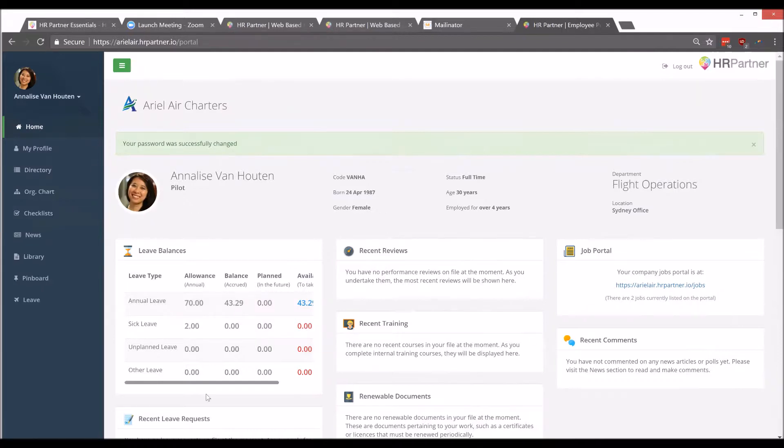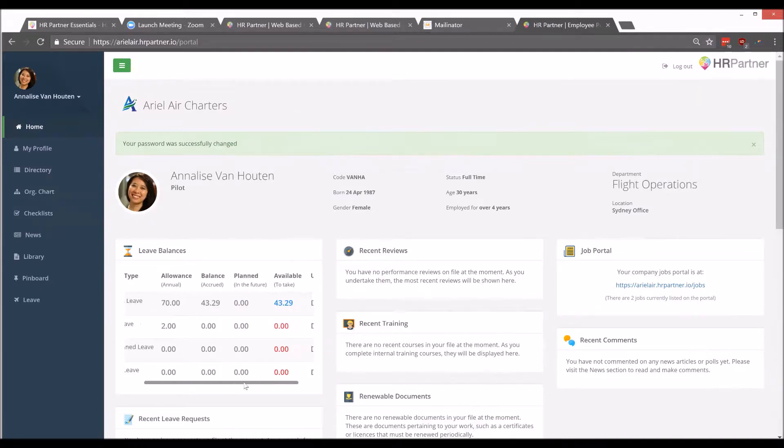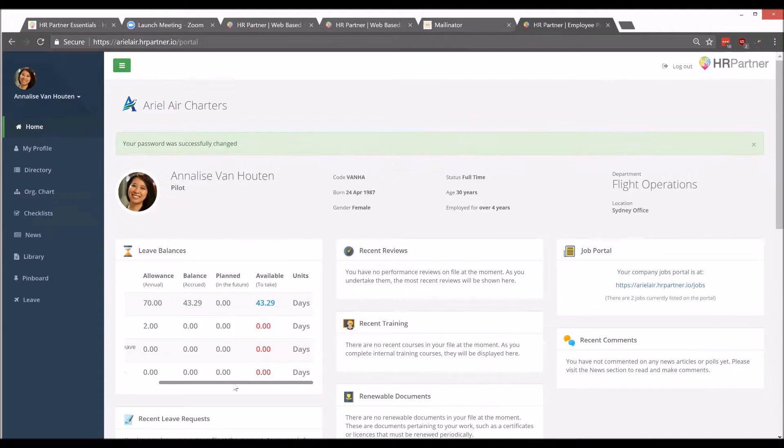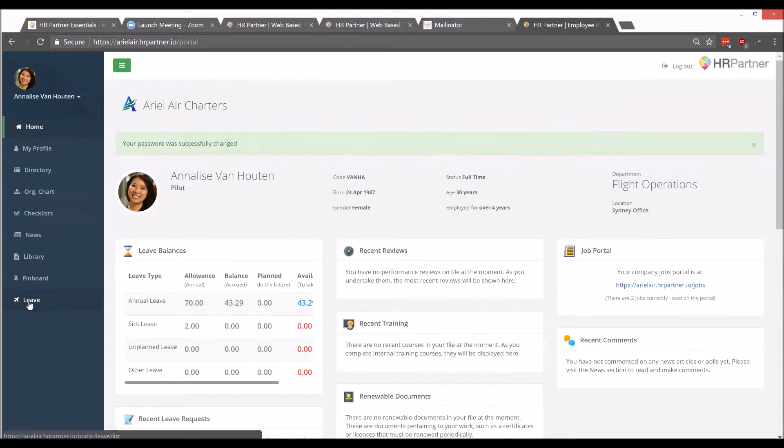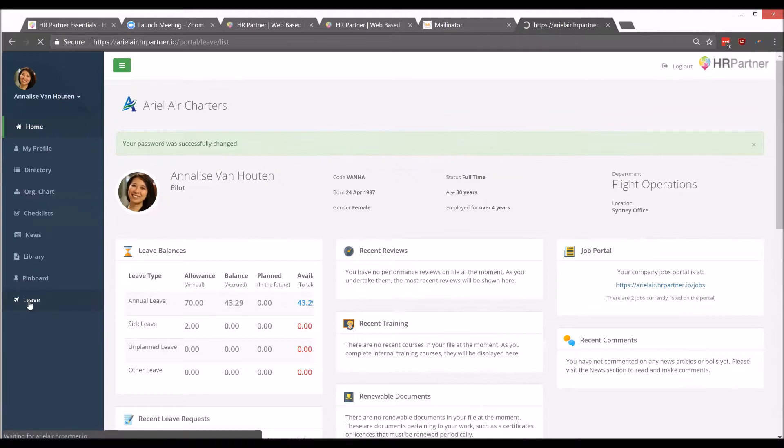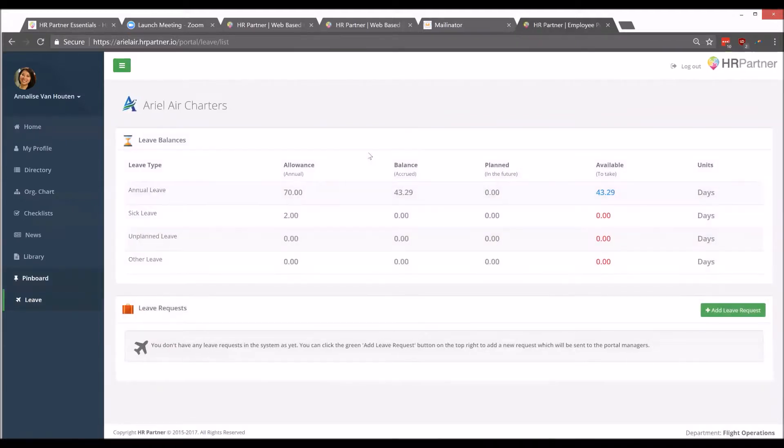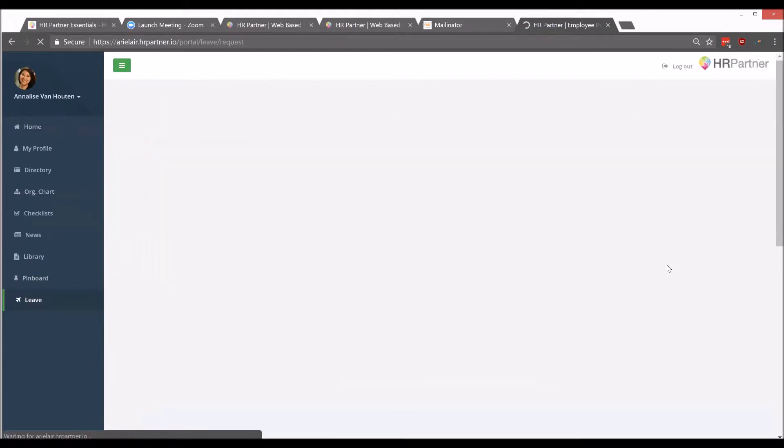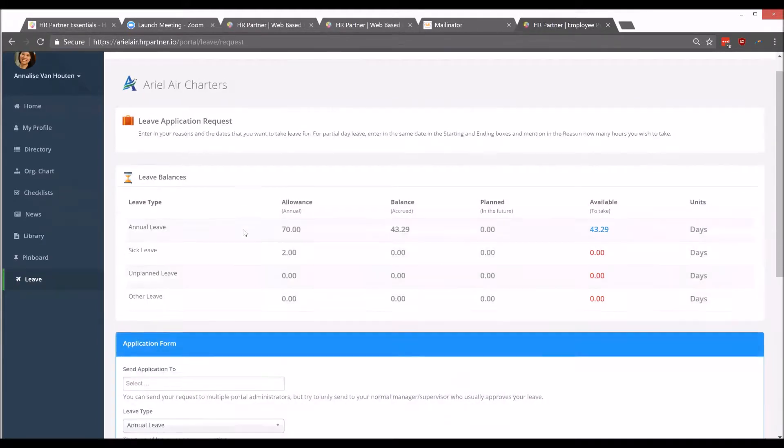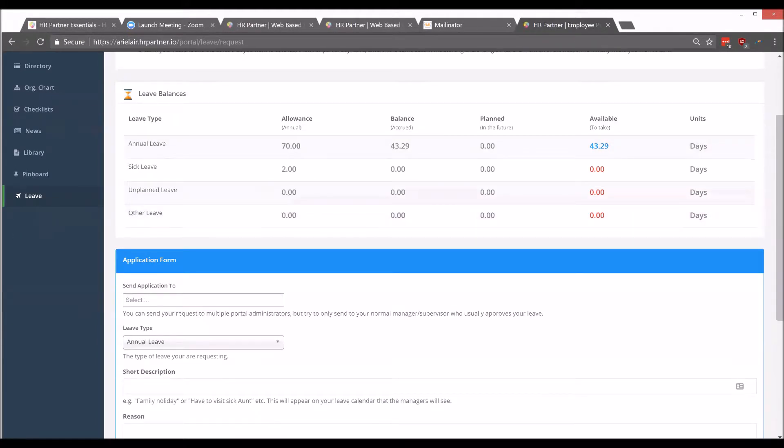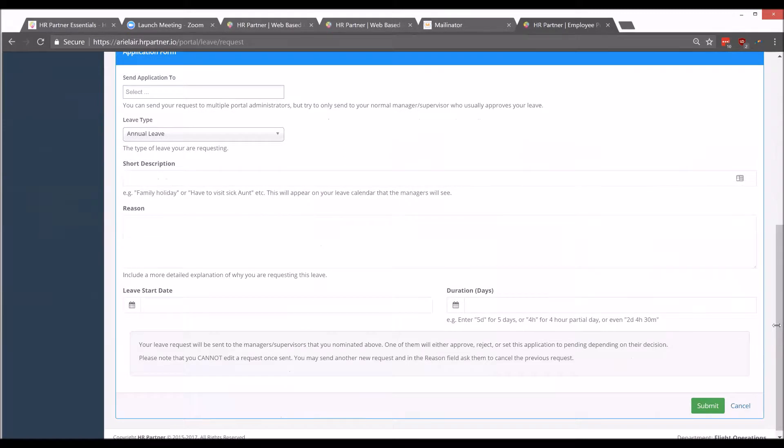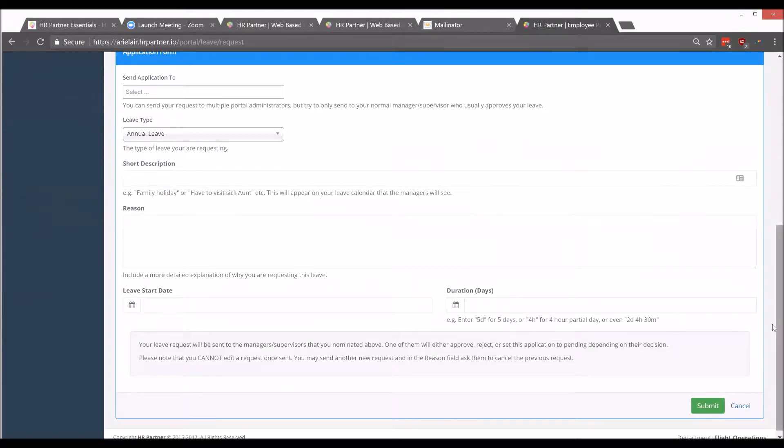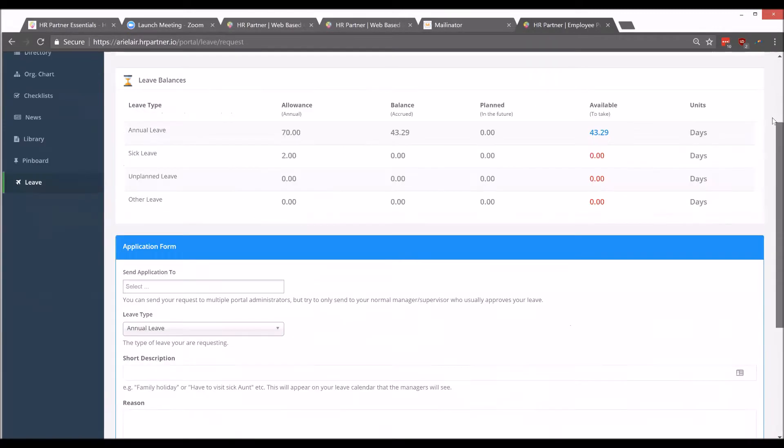Now as you can see, when your employee logs in, they'll be able to view their time off balances right here. And in order to send a time off request, they can just click this Leave tab here at the bottom of the menu. Then they click Add Leave Requests, and they'll be able to fill out all the details for the time off request.